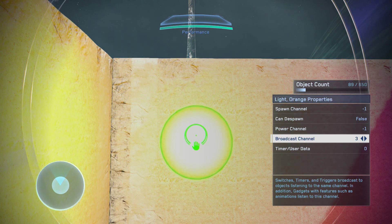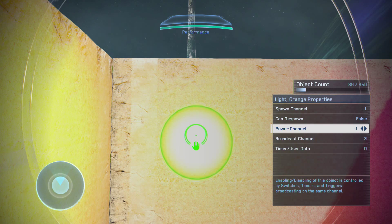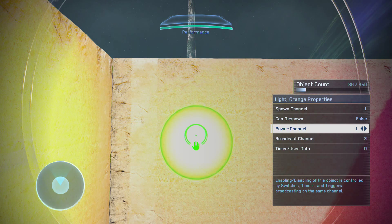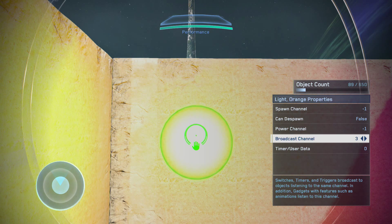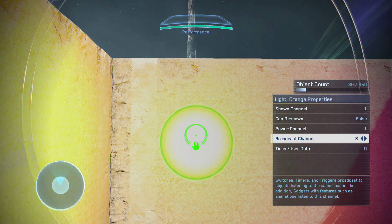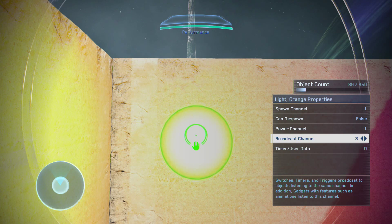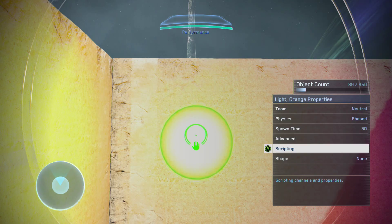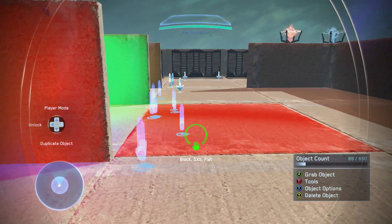In the light settings, you have to set the broadcast channel, not the power channel. Originally I thought the power channel meant it would give power to the light, but what it's actually doing — as you can read at the bottom — is that gadgets with features such as animations listen to this channel, and the light is considered to be an animation.